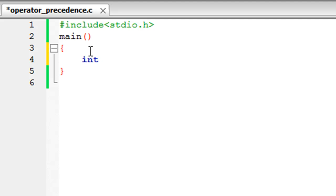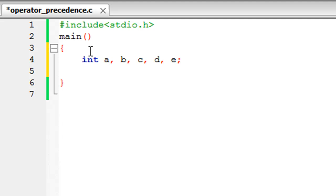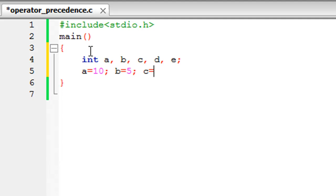All of them are going to be of the integer data type, so a comma b comma c comma d comma e, and I'll put a semicolon to terminate the statement. Now I'm going to give values to four of these variables. I'm going to initialize a, b, c, and d, and then I'm going to perform an arithmetic operation and assign the value of that expression to the variable e. Then we're going to print the variable e and talk about operator precedence. I'll give a the value 10. On the same line I'll just put a semicolon and give b the value 5, and I'll give c the value 5 too, and I'll give d the value 10. So all four of these values are integer values.